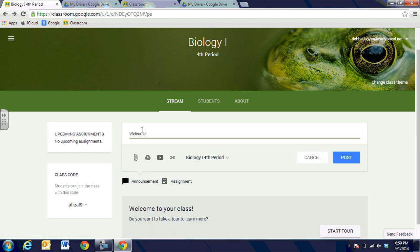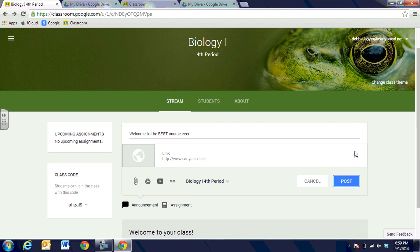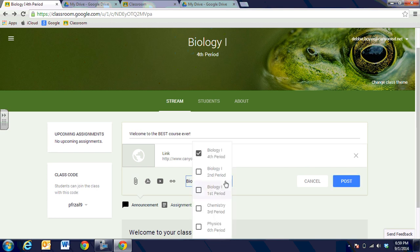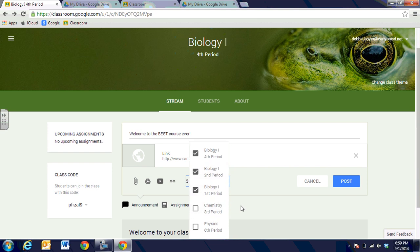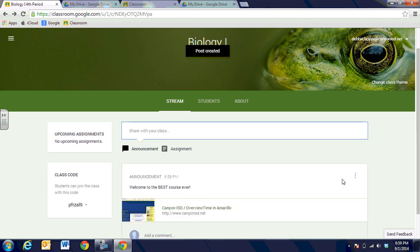We're ready to add an assignment or an announcement, and we're just going to add an announcement right here and we're going to say 'Welcome to the best course ever.' I can add an attachment to it if I'd like — a Google Doc, a YouTube video, or even a web link. Right now I think I'm just going to add a web link and I'm going to send them out to my website on the Canyon ISD site so that they can get to know me a little better. I can go ahead and click Add, so right now we have one announcement and one link to the Canyon ISD website. Now I can choose to assign this to just fourth period biology, or I can choose all of my biologies. I've selected three courses and then I'm going to post, and that announcement will go out to all Biology 1 courses I have set up for each of the different course periods.